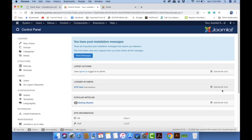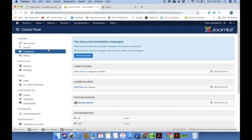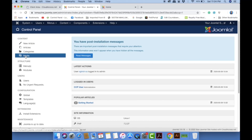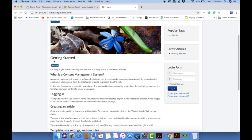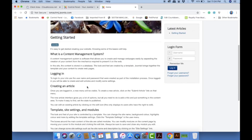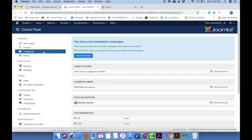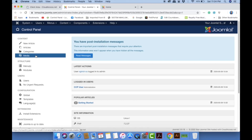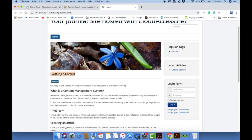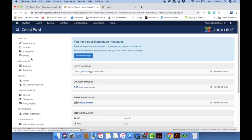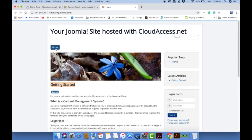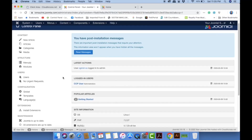Let me show you what's inside the admin panel. Under 'Content' you have Articles, Categories, and Media. Articles are individual pages of content. You can group articles by category. Media is where you store any kind of media like pictures, sounds, animations, videos, MP4, MP3 files. The Menu section is where you manage your site's navigation menus.